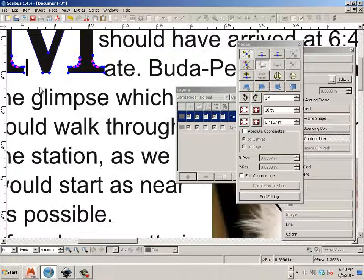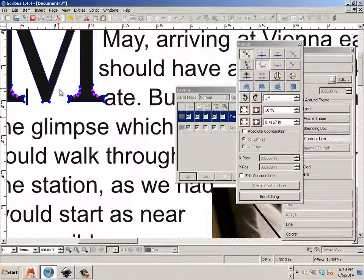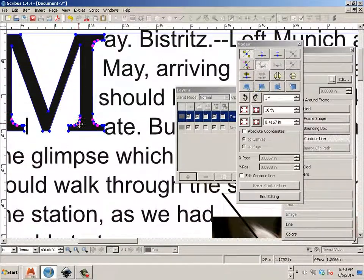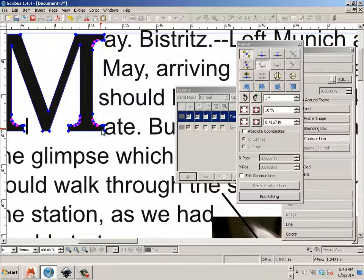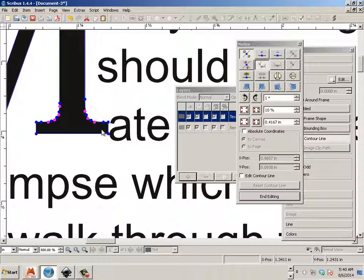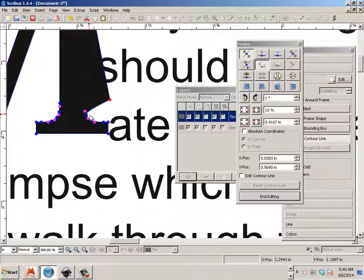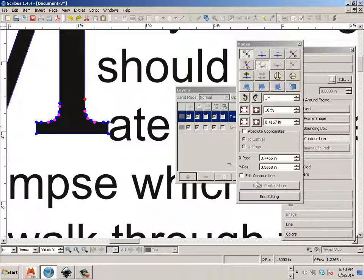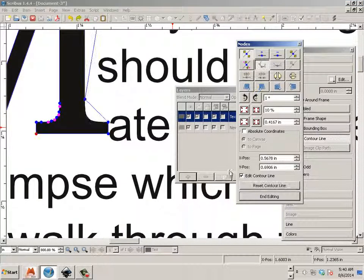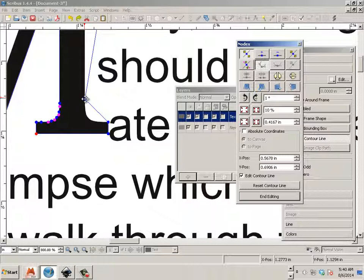You can use zoom and control. So with the wheel mouse, control wheel mouse. And go edit contour line.